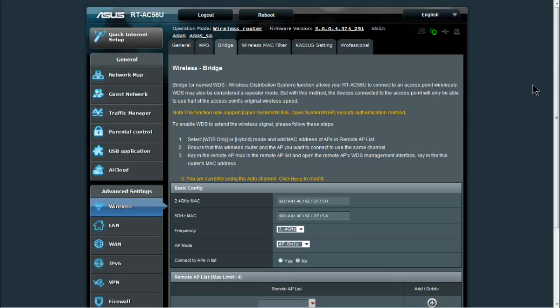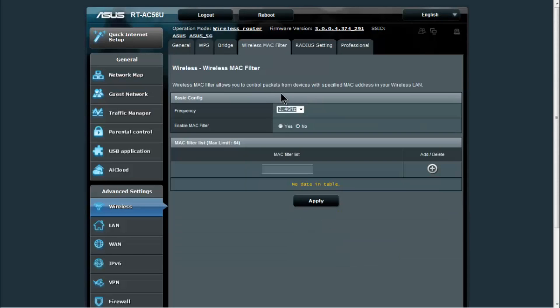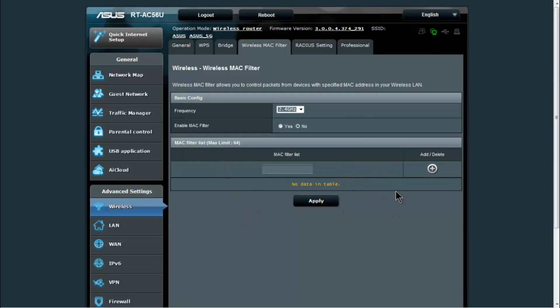You also have bridge mode, which is for the wireless distribution system. You can connect two routers together that support the WDS to create a wireless bridge. MAC filtering, so you can add certain devices to the MAC filter list and only those are the devices that would be able to access your network wirelessly.